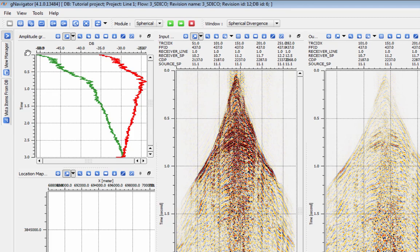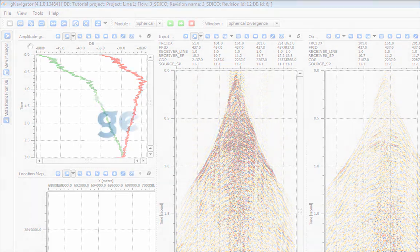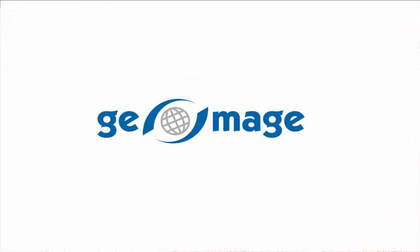For more information, please check out our other tutorial videos or visit us at geomage.com.